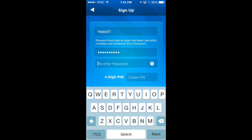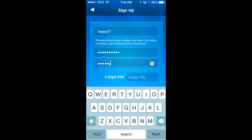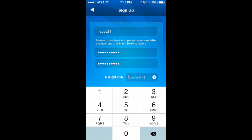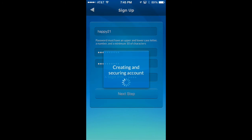Now I'm going to repeat that password: "flappy1122". Hit next. Now I've got a four-digit PIN I've got to do — let's go 1010. And I hit next.